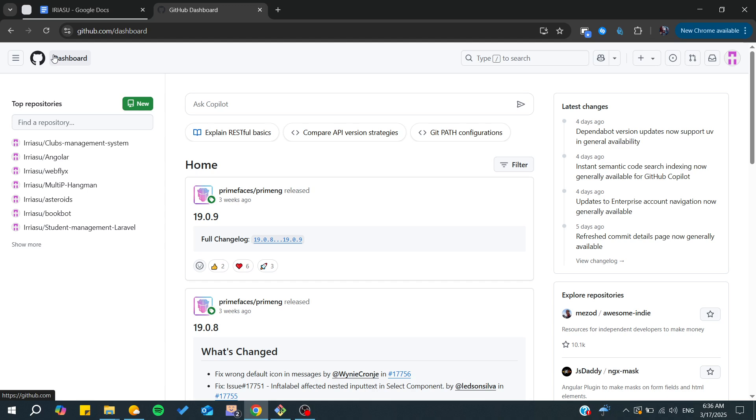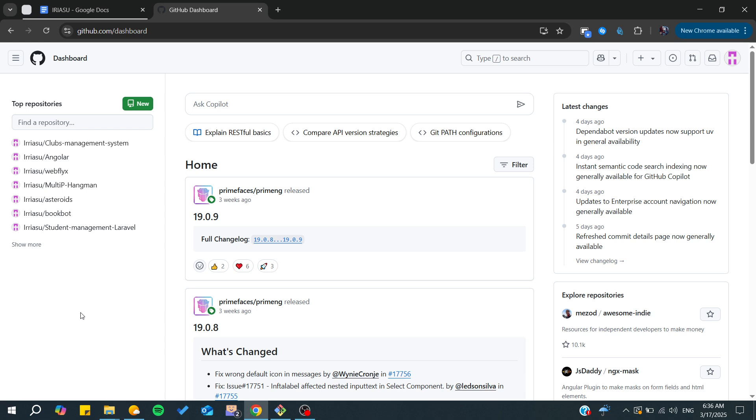Hello guys and welcome back to a new brand video. In today's tutorial I'm going to show you how to remove a Git repository from VS Code, so make sure to watch the video to the end and follow these simple steps.